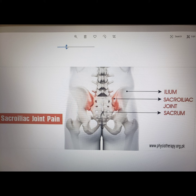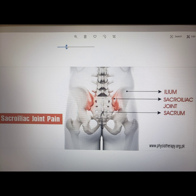Any and all sports that include sagittal plane motion and frontal plane motion are at risk for injury in the SI joint. Explosive sports and direct contact injuries are probably the number one reason SI joint issues occur based on structural damage.